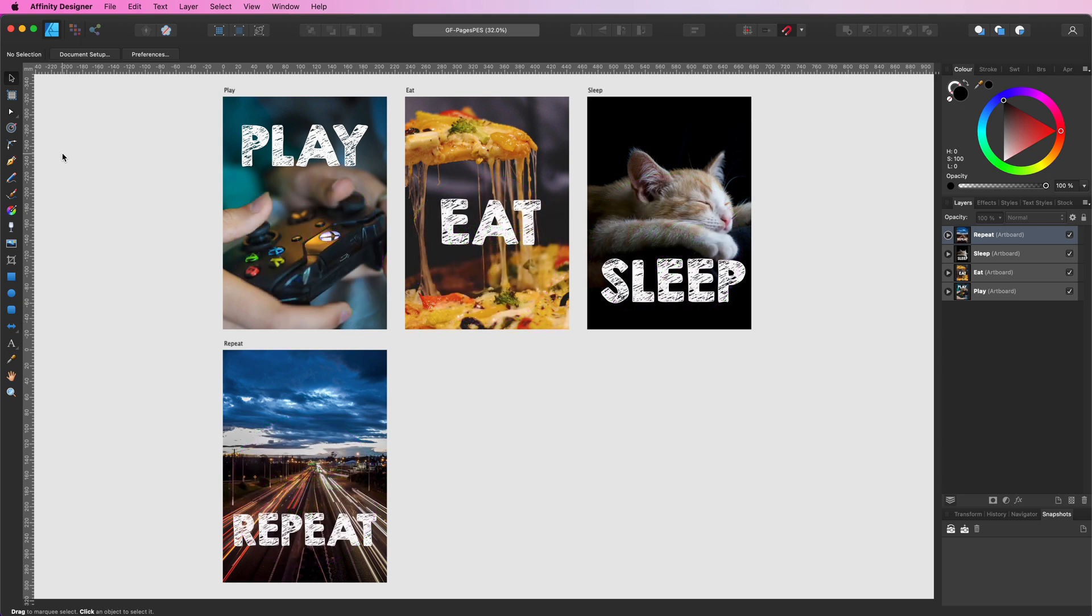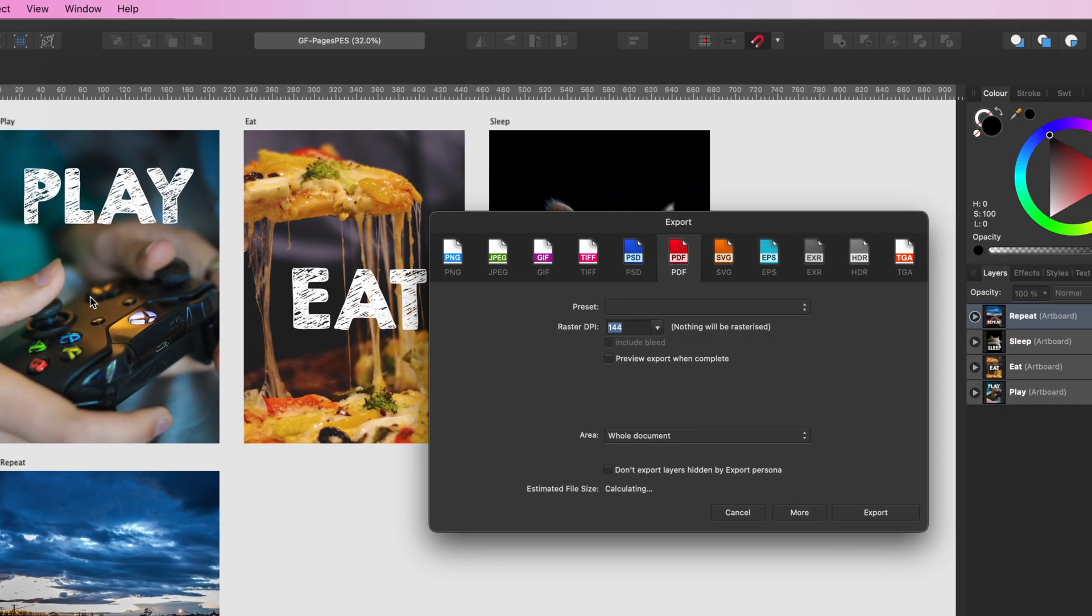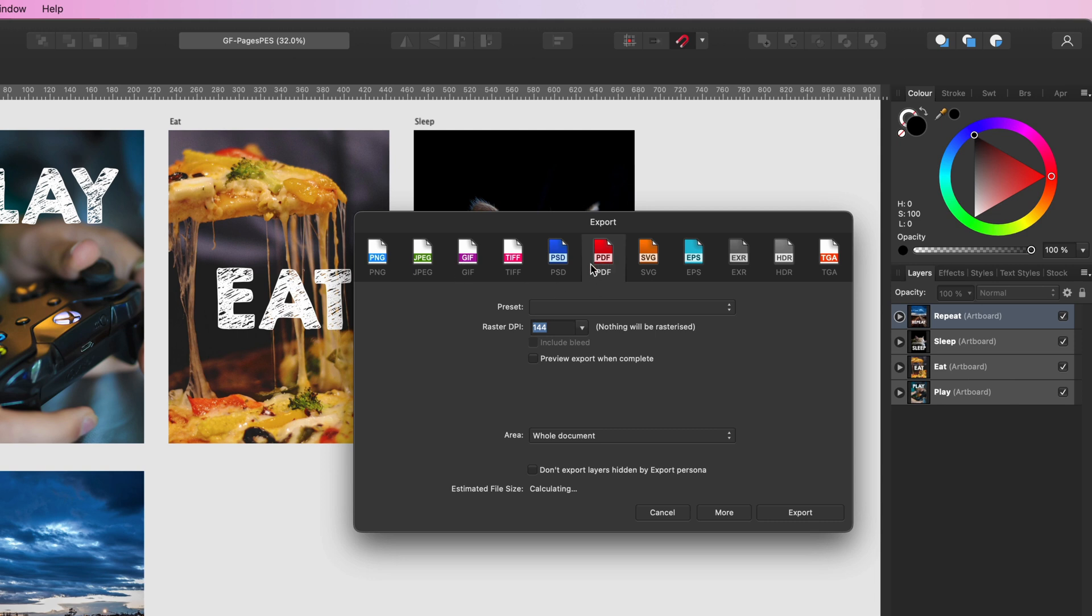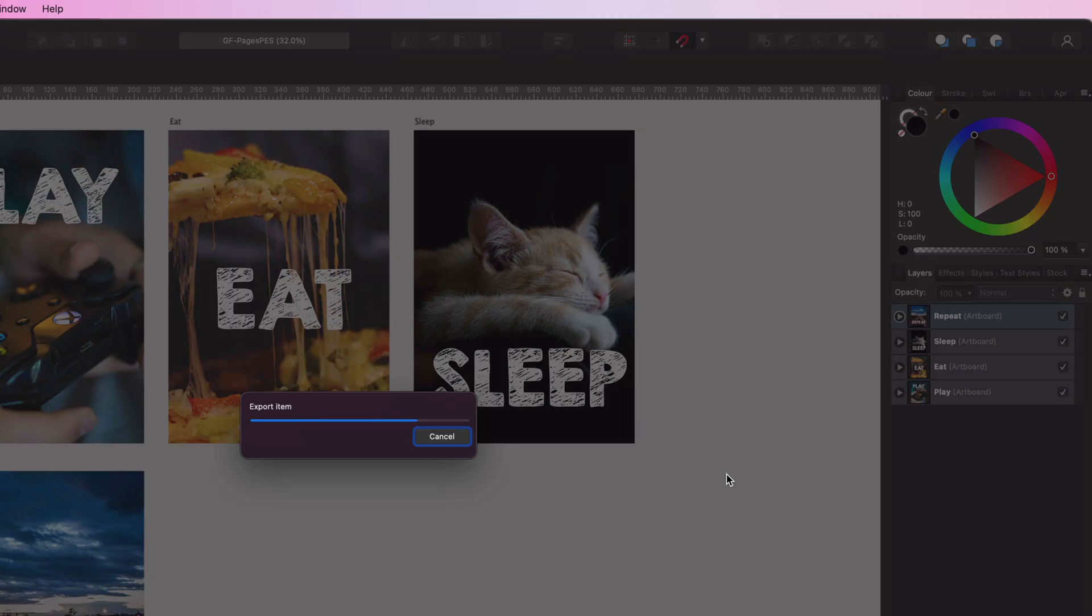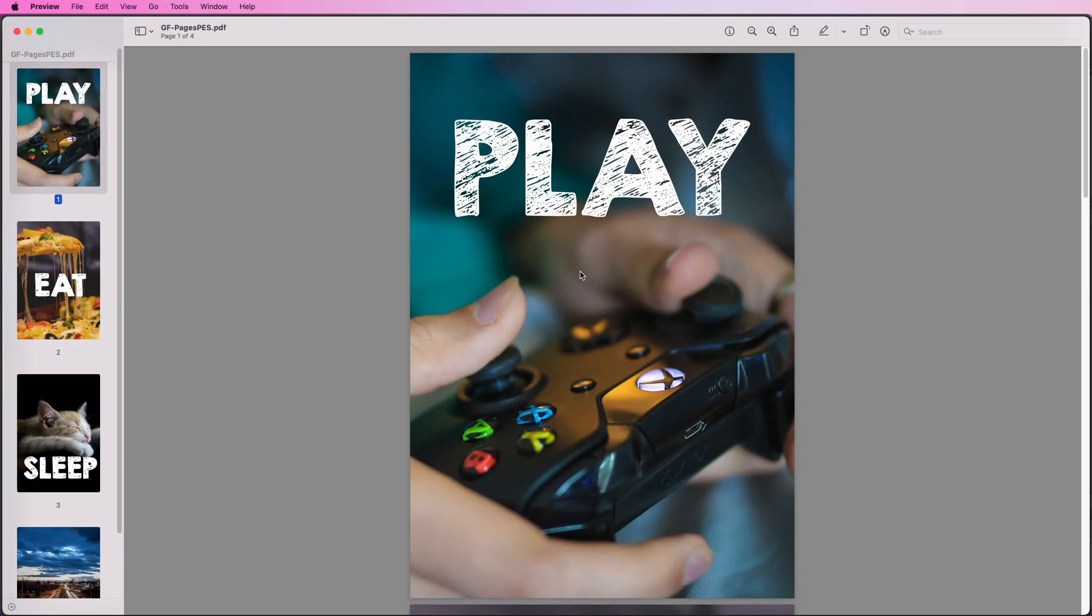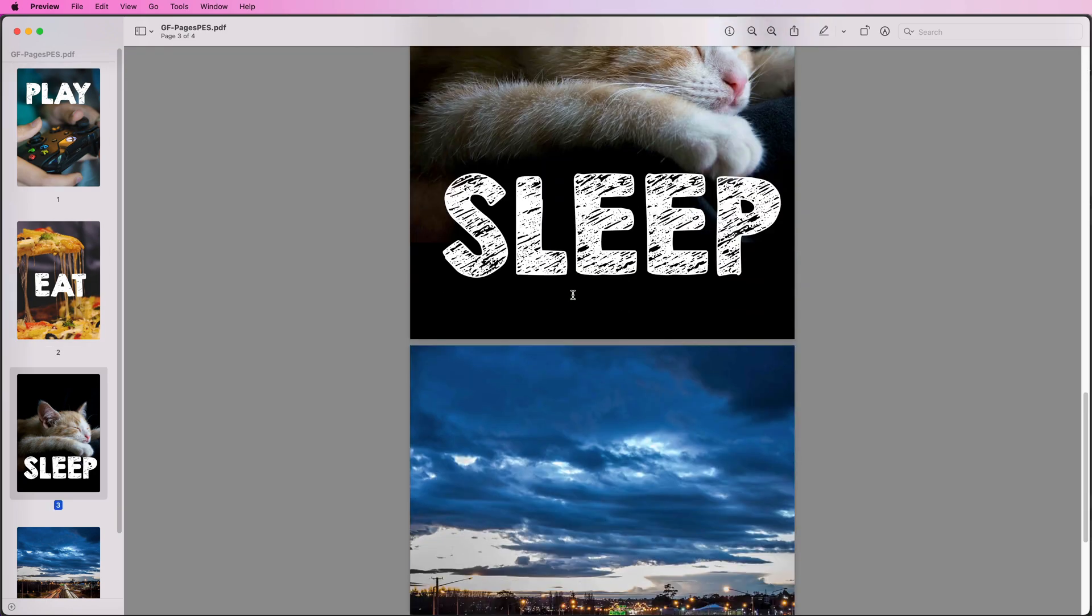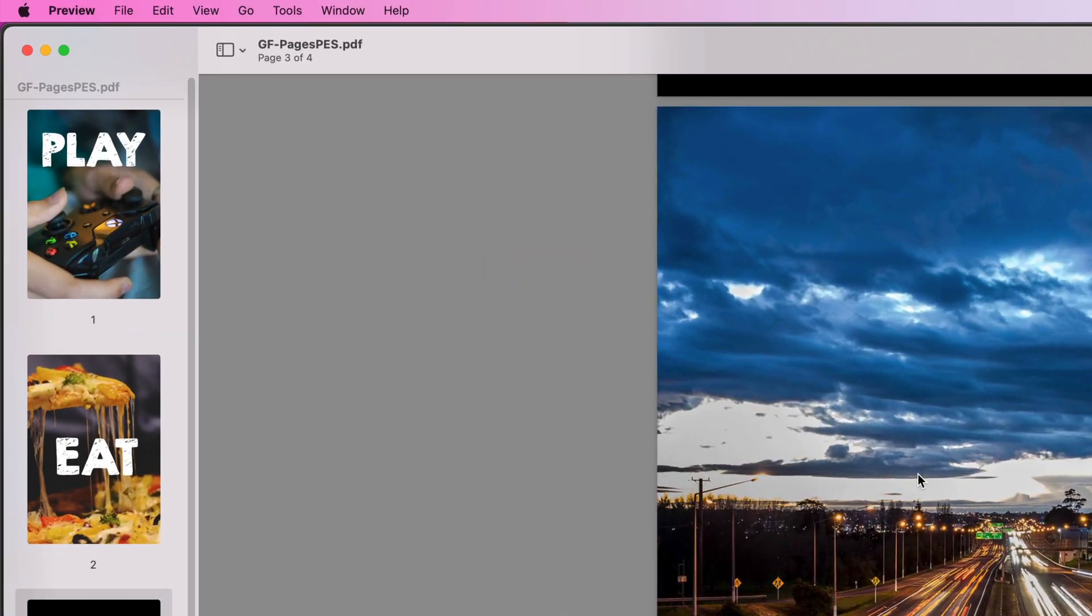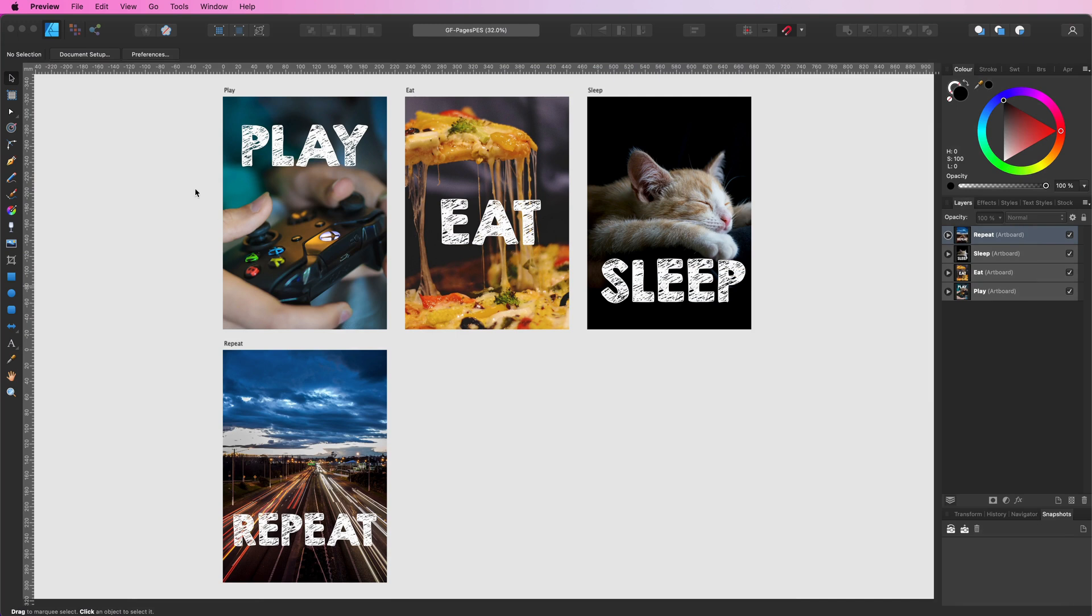When we export this document with four artboards to a PDF and select the whole document, we get a nice PDF with four pages. And as you can see, the first page contains the play page from our Affinity document followed by eat, sleep and repeat.